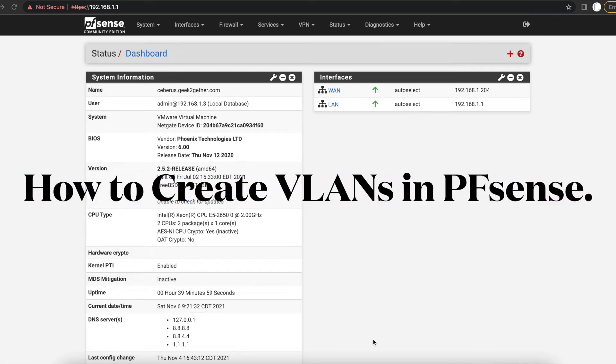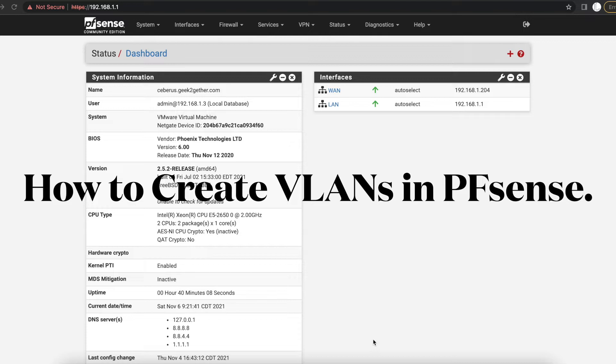Hello everyone, welcome to another tutorial. Today we will be talking about creating VLANs in PFSense. So what are VLANs? VLANs, or virtual LANs, are logical groups of devices that share the same broadcast domain.